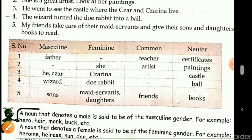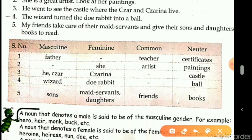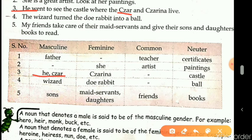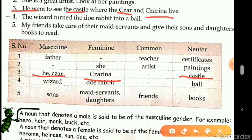The third sentence is: 'He went to see the castle where the Tsar and Tsarina lived.' The pronoun 'he' and 'Tsar' — Tsar is the ruler of Russia — both come in masculine gender. Tsarina refers to a woman, so it comes in feminine gender. Castle is a building, a non-living thing, so it comes in neuter gender.